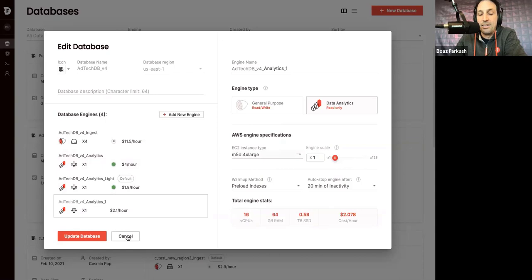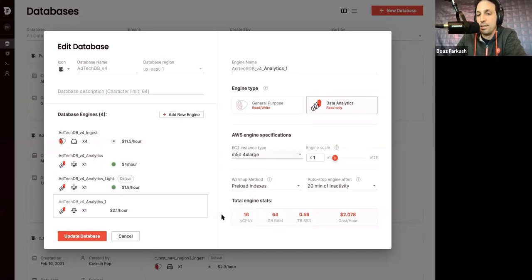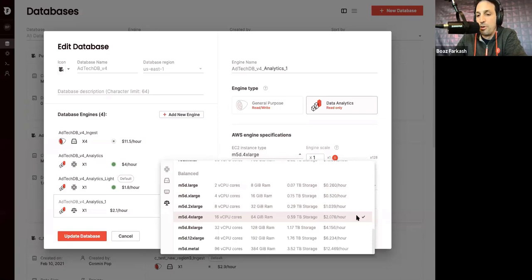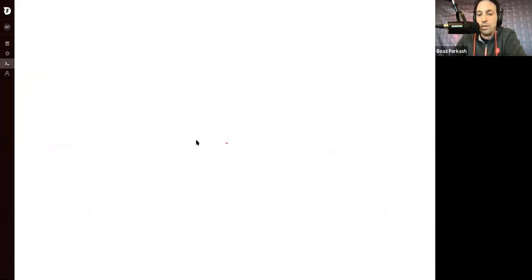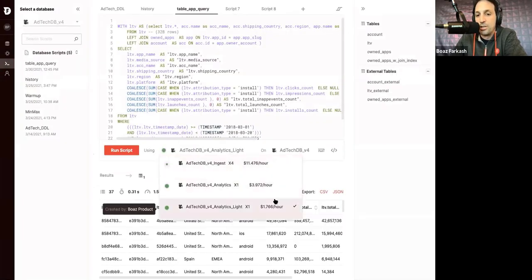And so, this is how the decoupled storage and compute architecture looks in the product. And that gives you a lot of flexibility. Also notice that whenever you choose a resource, the price per hour is always visible in the user interface in a very transparent way. And also when you're in the query editor, whenever you choose an engine, there's a price right there next to it.